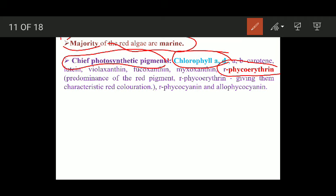Most importantly, red algae possess r-phycoerythrin, and the predominance of this red pigment gives them a characteristic red color. Besides r-phycoerythrin, they also possess a small amount of r-phycocyanin and allophycocyanin. The dominant photosynthetic pigments to remember are chlorophyll a, chlorophyll d, and r-phycoerythrin.